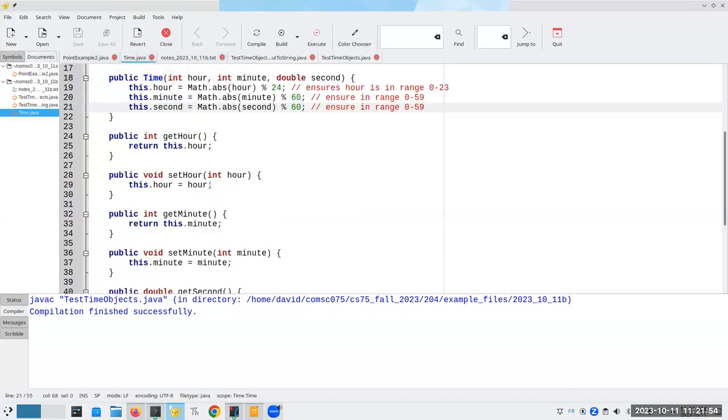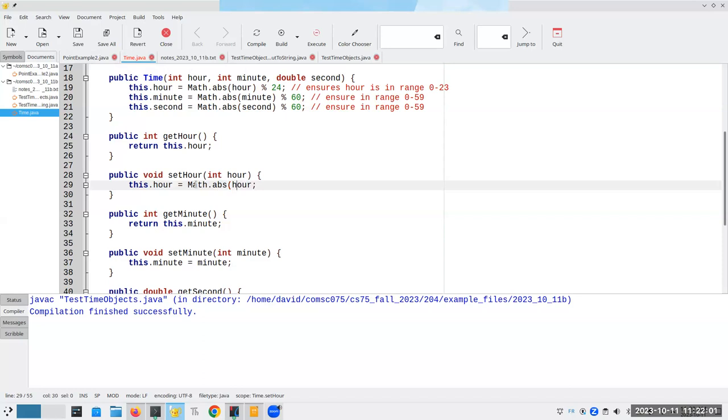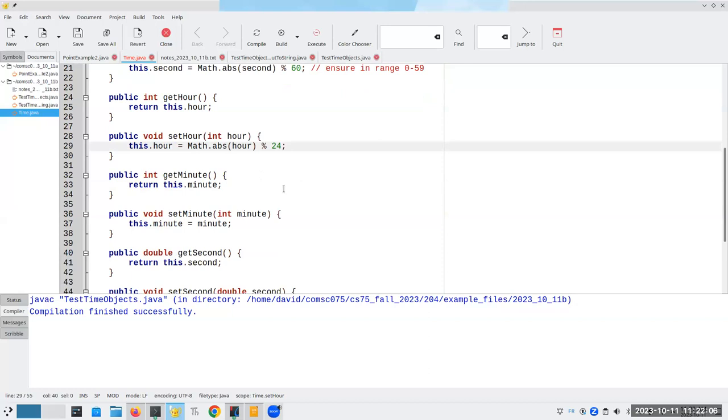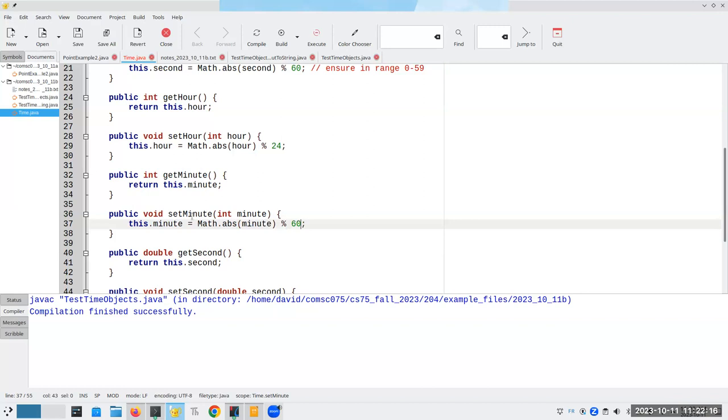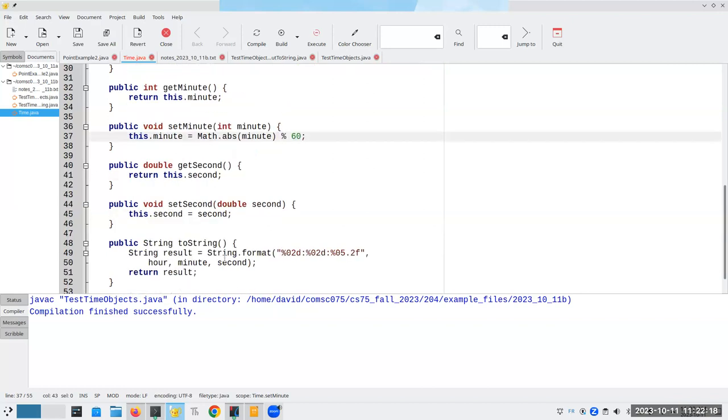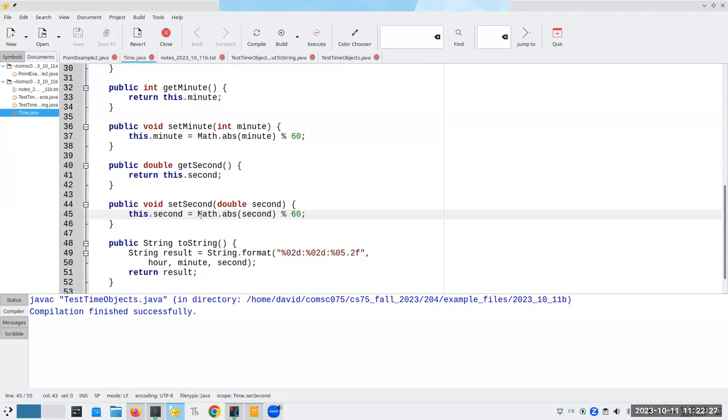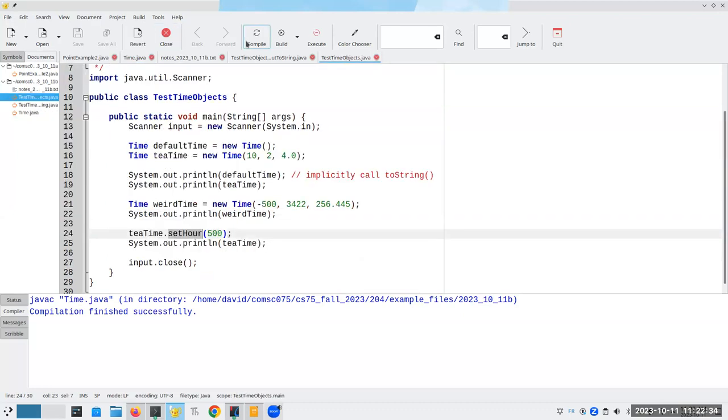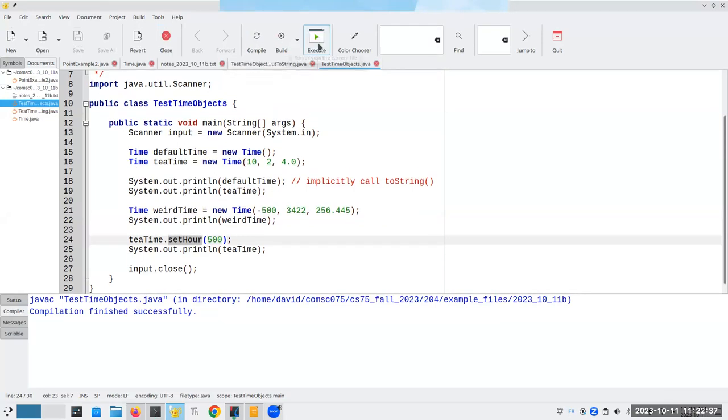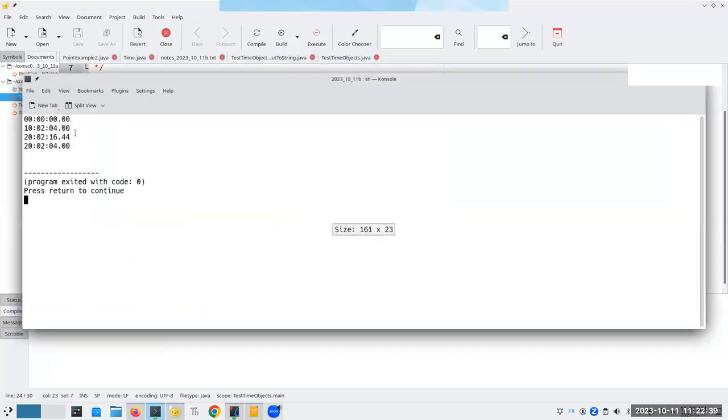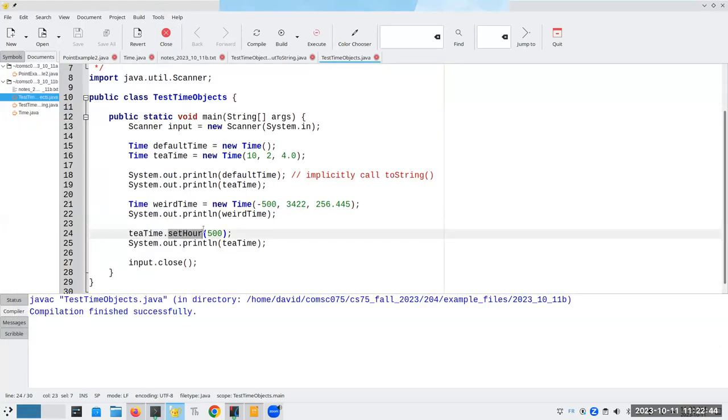If they weren't private, then somebody could create a time. But again, they can't do it because it's private. But you're saying, well, what happens if I say t time dot set hour to 500? Now, am I not in the same position? And in fact, the answer is, yeah, I'm still in a bad place. But again, because the only way they can set the hour is by calling our method, I now can reassert control.